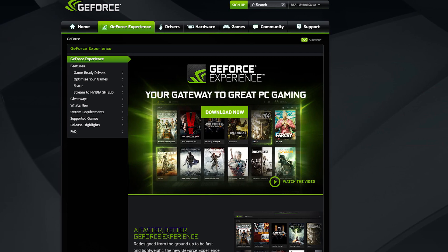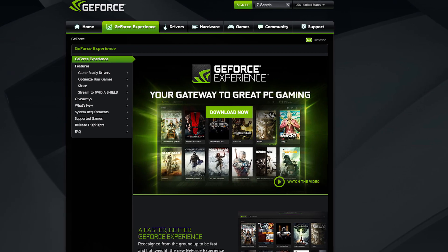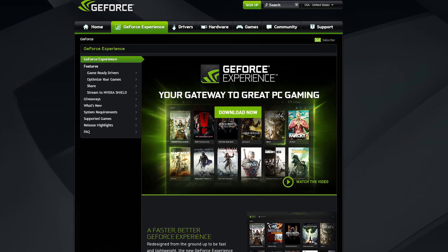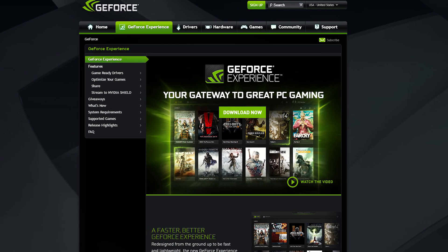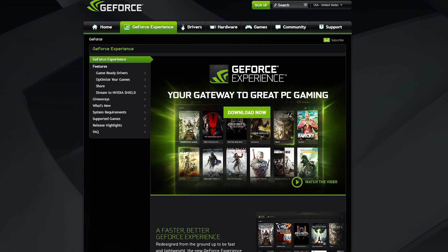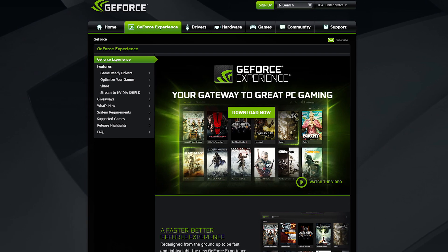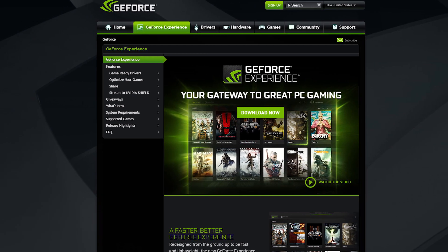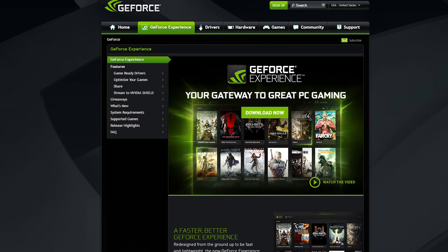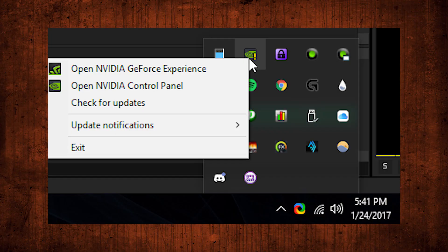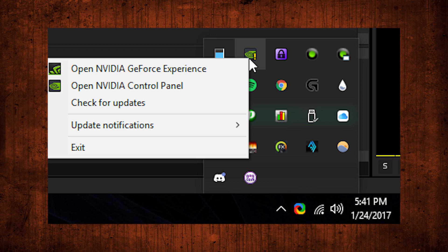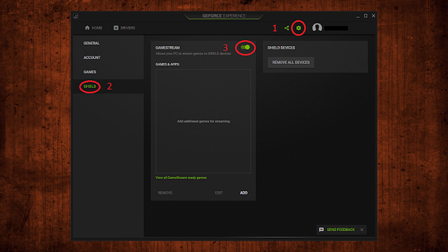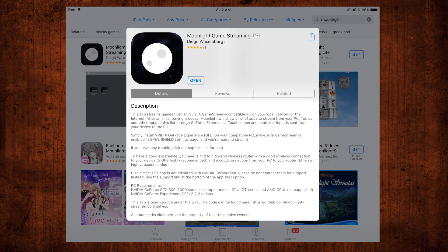To get started here, on the PC that you're running Don't Starve, install the GeForce Experience software from GeForce.com. You may have to restart your computer after you finish this installation. Start the GeForce Experience and click on the settings gear and then choose the shield option. Make sure the GameStream switch is in the on position, which is green.